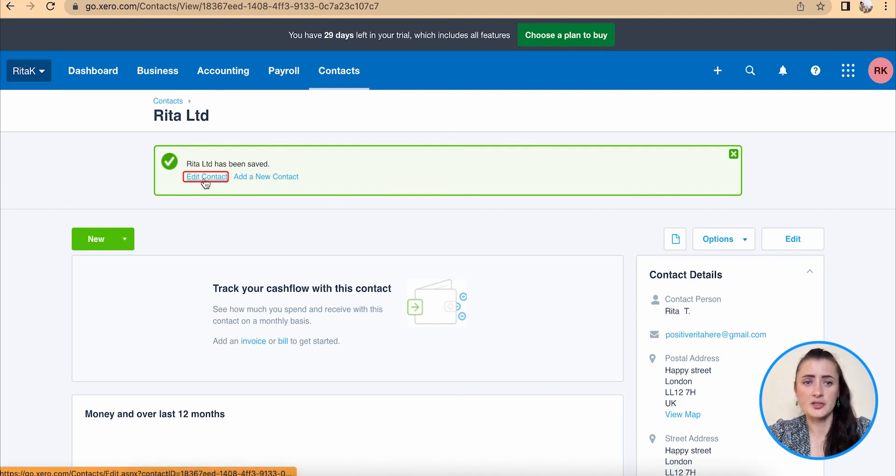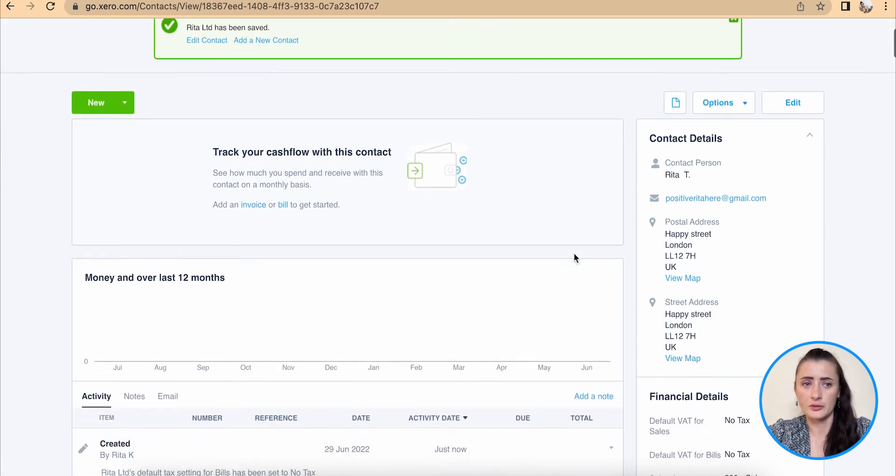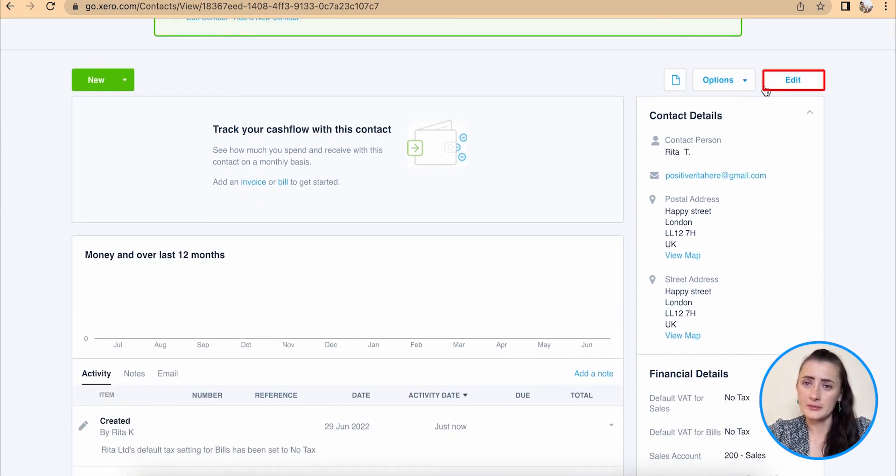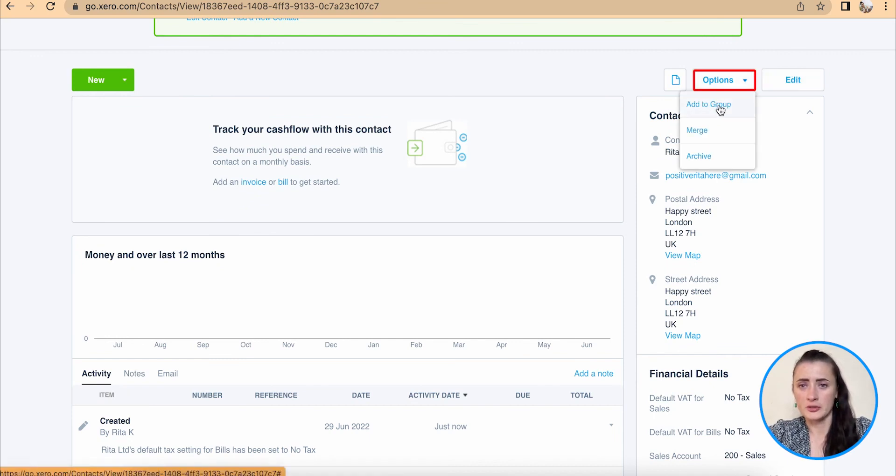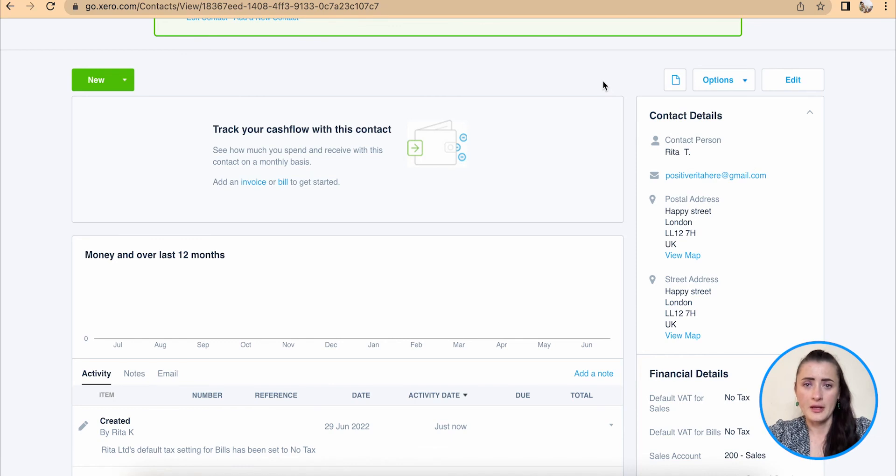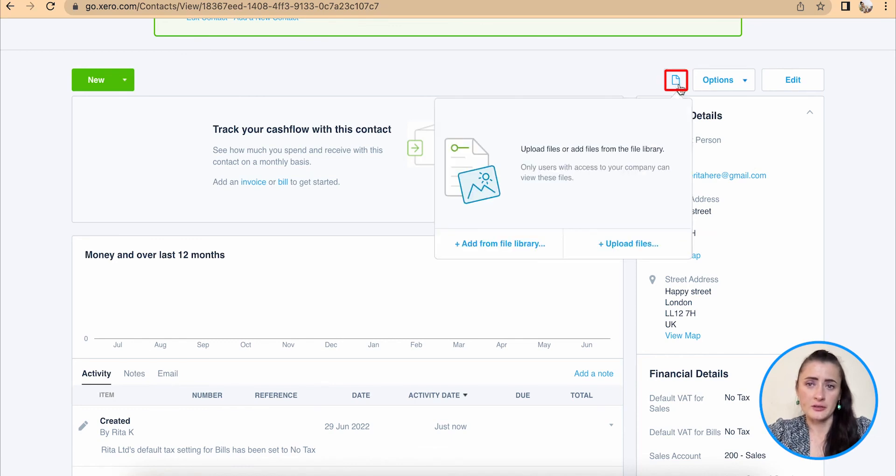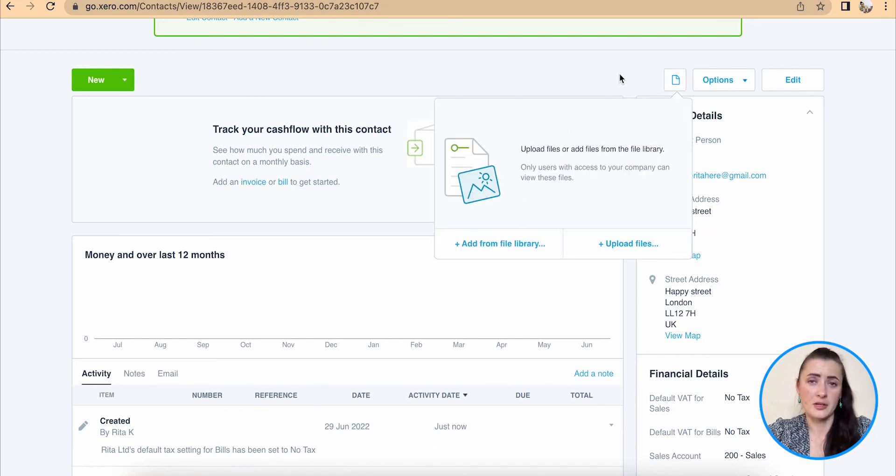We can edit this contact or add a new contact. To edit, we can click there, and we have also a couple of options to add groups, merge, or archive. And clicking on this icon, we will be able to upload files, like for example, contracts. So this is the way how you can add a new contact on Xero accounting software.